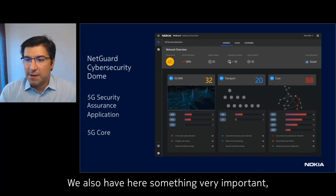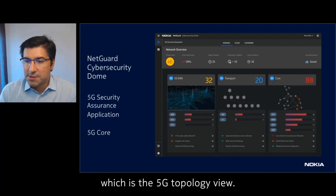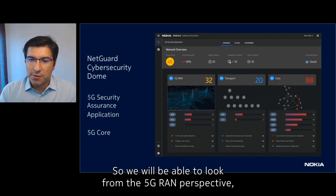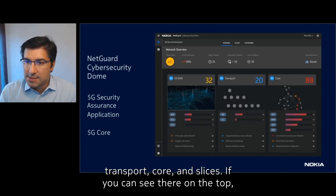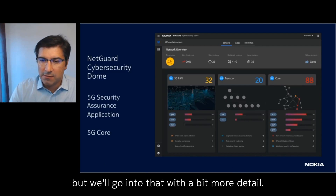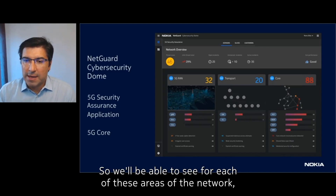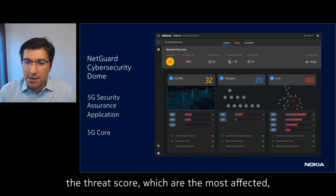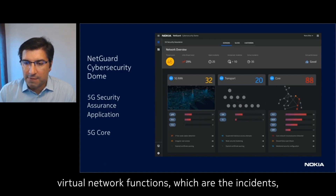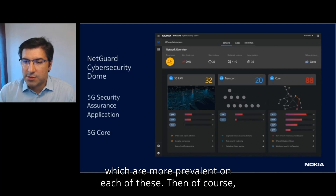We also have something very important here, which is the 5G topology view. We will be able to look from the 5G RAN perspective, transport, core, and slices — if you can see there on the top. We will be able to see for each of these areas of the network the threat score, which are the most affected virtual network functions, and which are the incidents which are most prevalent on each of these.